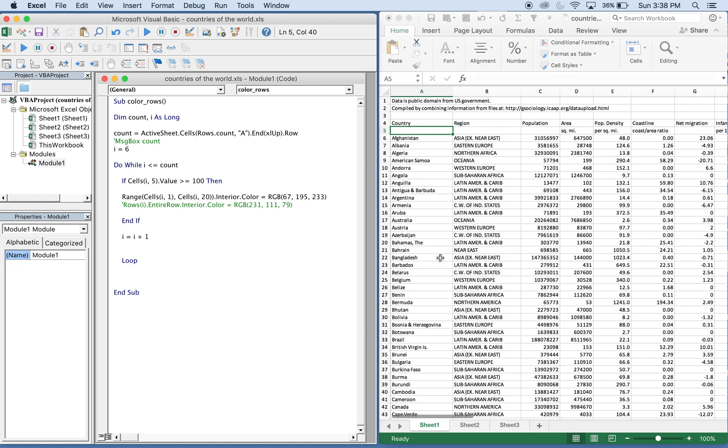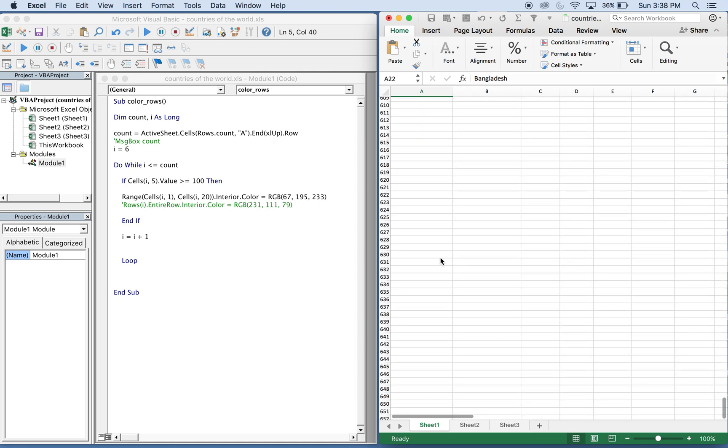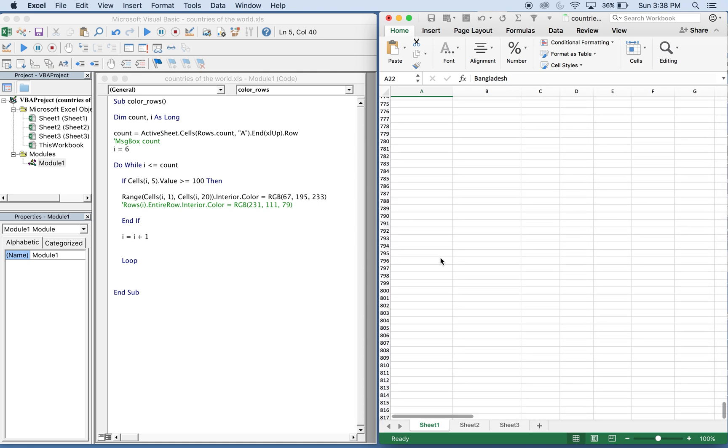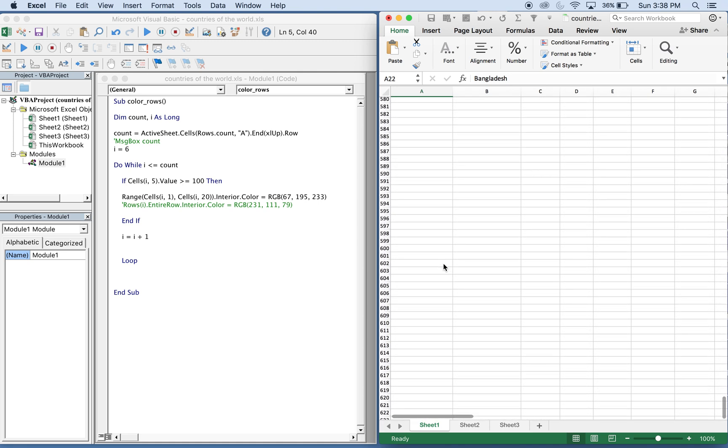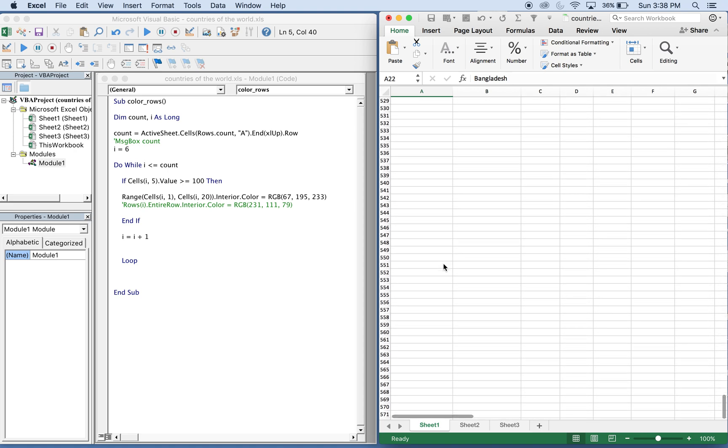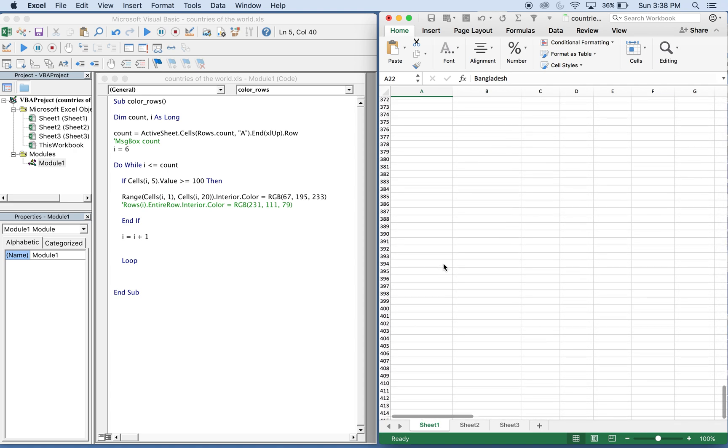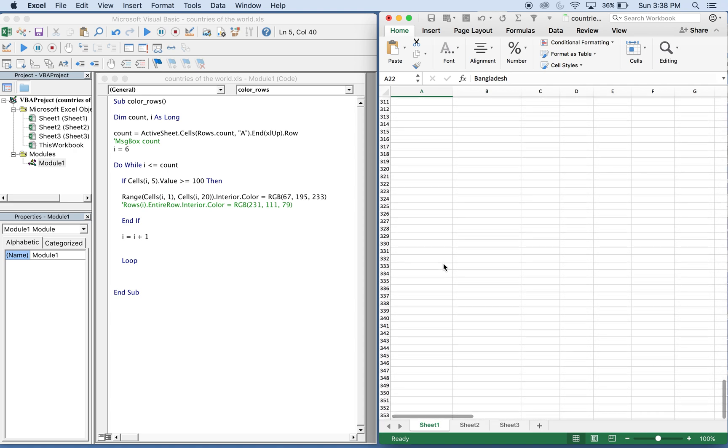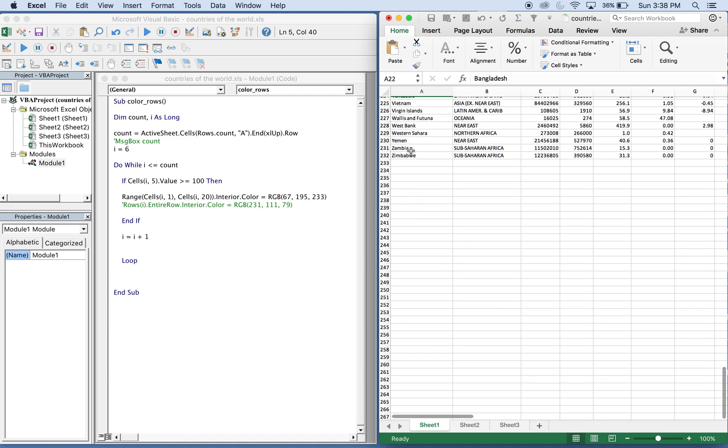Start from the very bottom and it'll go up and continue to go up until it finds the first non-blank cell. In this case that first non-blank cell will be in A232, so the count will be equal to 232.